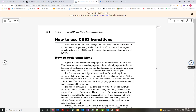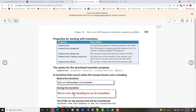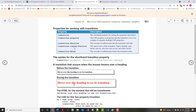Transitions allow you to change one or more CSS properties for an element over a specified period of time. For example, in a slideshow you might want the first slide to fade out and the second to fade in. There are five different properties for transitions. Probably the most important is the timing function, which has a bunch of different values you can use.